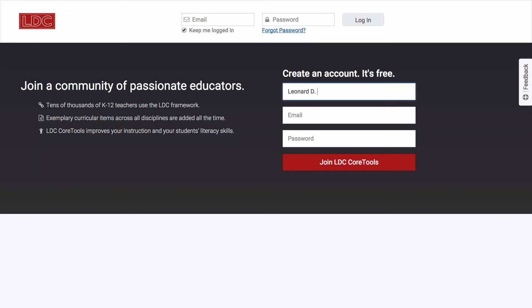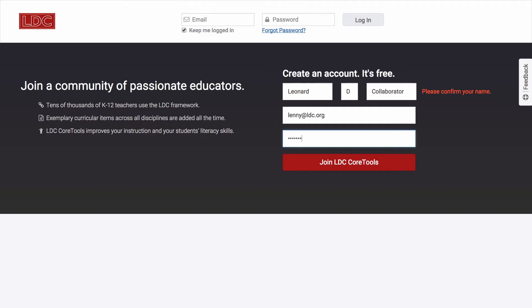Creating an LDC account is free, and it takes less than a minute. You can find links to Core Tools from LDC.org or by navigating to coretools.ldc.org. All that you need to do to create an account is to provide your name and email address and create a password.